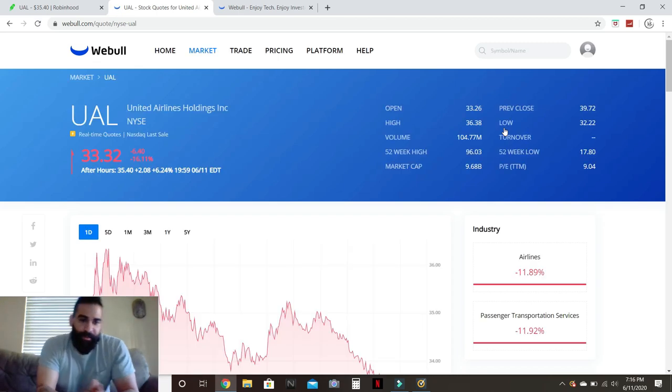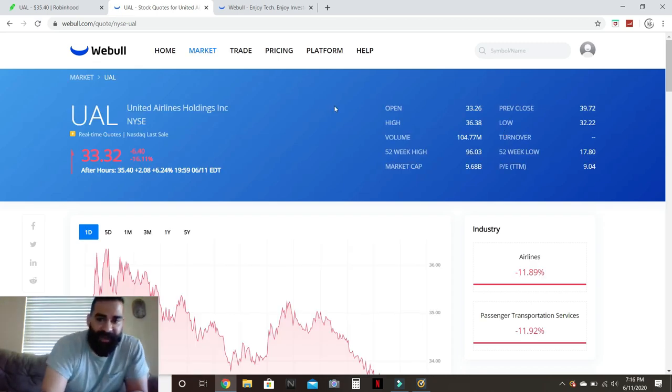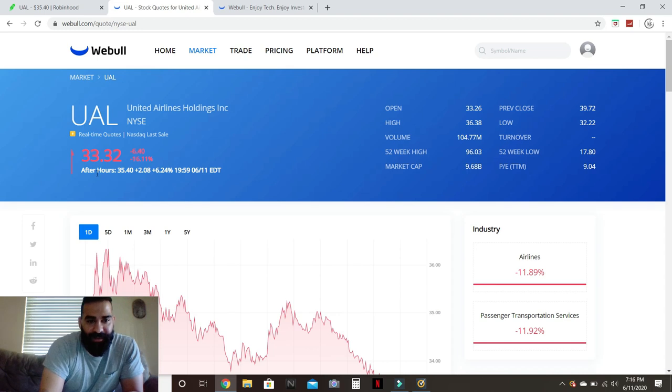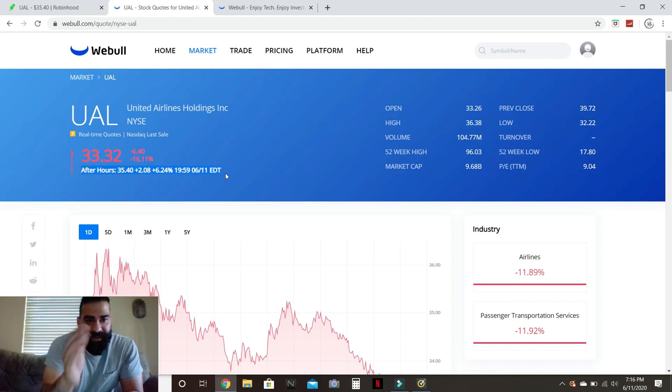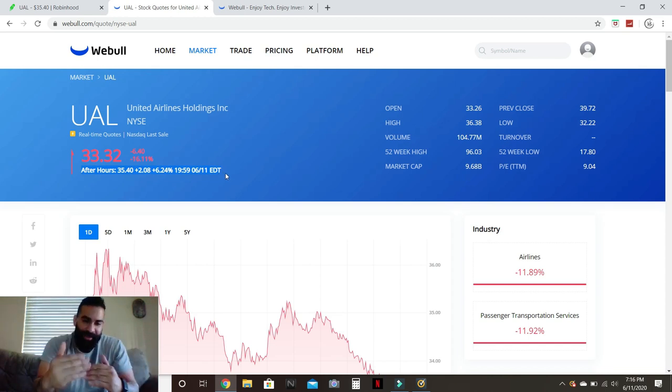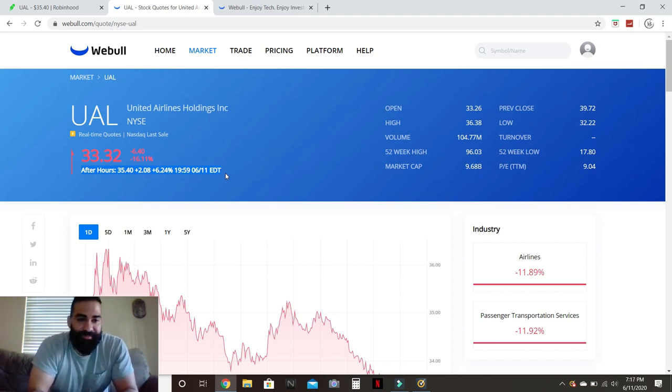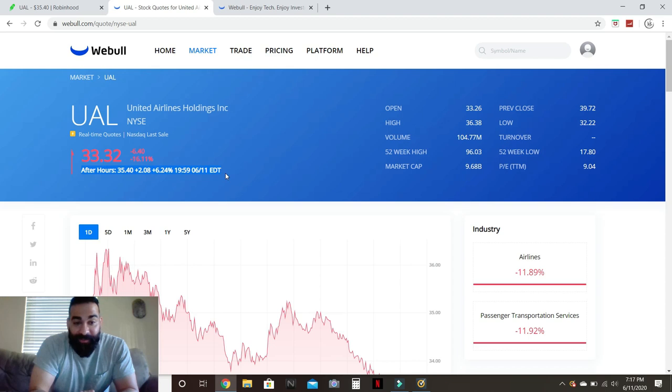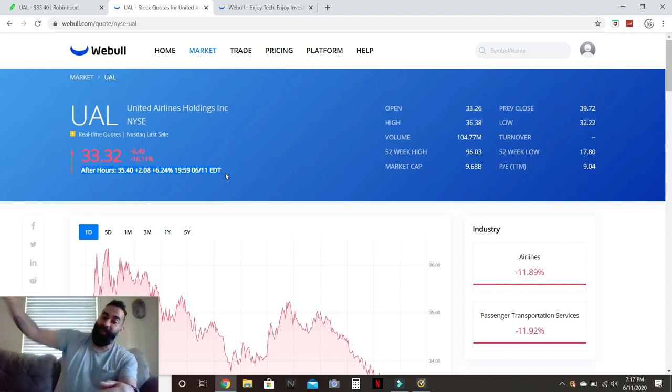I like Webull because you could actually see on Webull they show you the after hours and the pre-market better, especially on the mobile app. I like Webull. Here's the thing: I like Robinhood most of the time, Webull I kind of like certain things about it on the app more. So as of right now, United Airlines is already coming back.